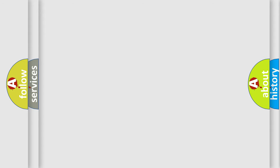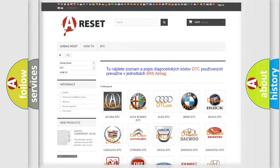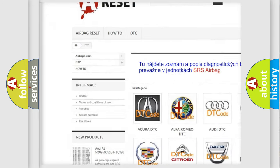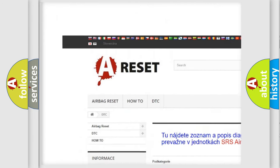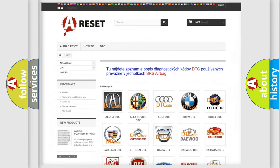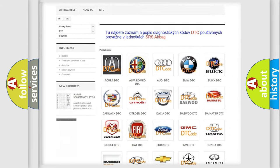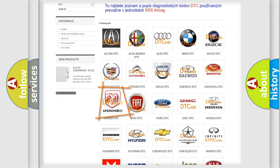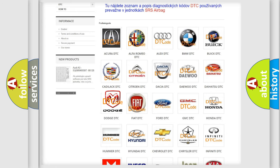Our website airbagreset.sk produces useful videos for you. You do not have to go through the OBD2 protocol anymore to know how to troubleshoot any car breakdown.